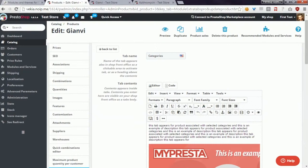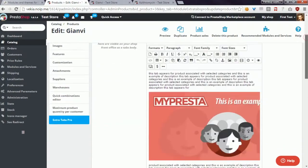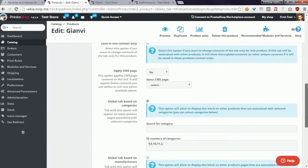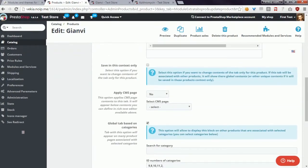As you probably know, with this module you can create a tab that will appear on many product pages, for example associated with selected categories.